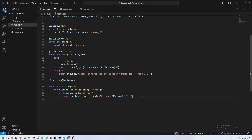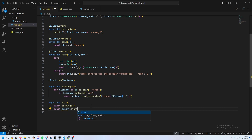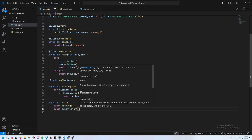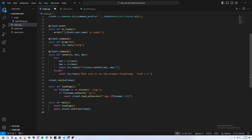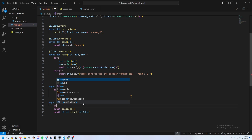After that we need to add our main function: async def main, then await load_cogs, then await client.start with the bot token. We can delete the old token line and use async with client.